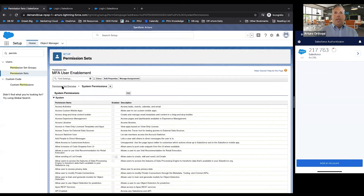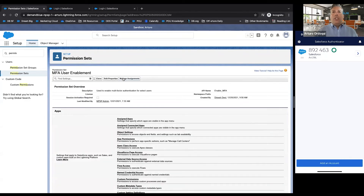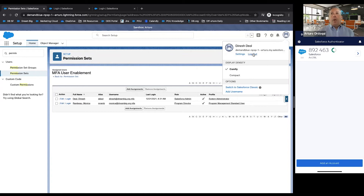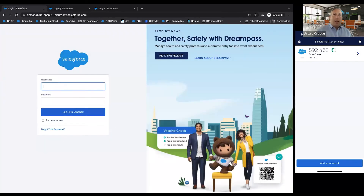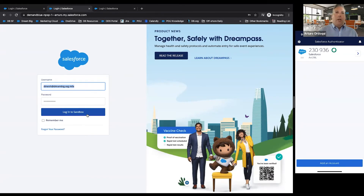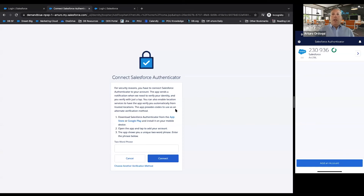Once you've done that, you can assign it to your staff members. In this case, we've assigned it to Dinesh, our system administrator, and Monica, our program director, as our test users. So now I'm going to log out and walk you through the process that Dinesh will follow the next time he logs into his Salesforce environment, now that MFA has been enabled. When I go to the login screen, I enter my username and password — again, this is the part that the user knows.